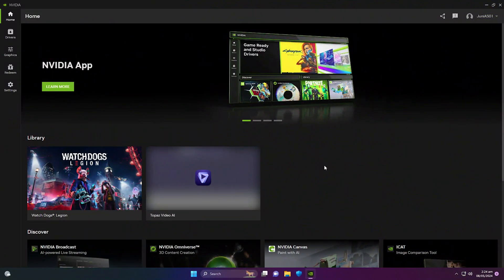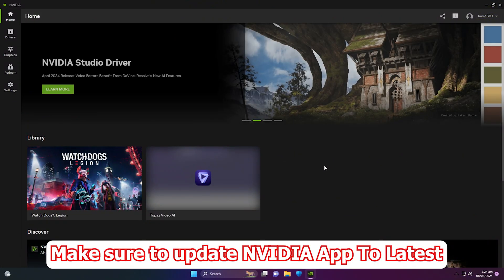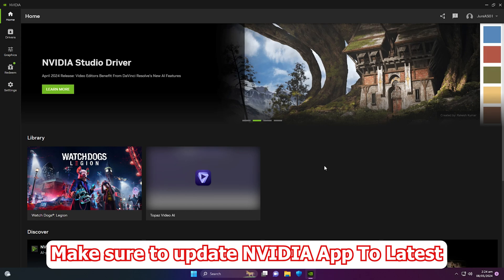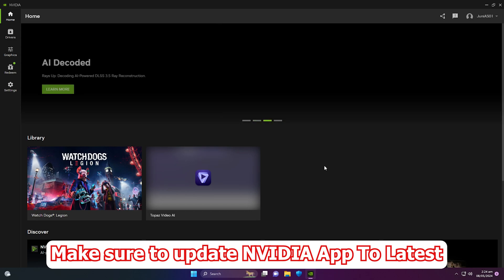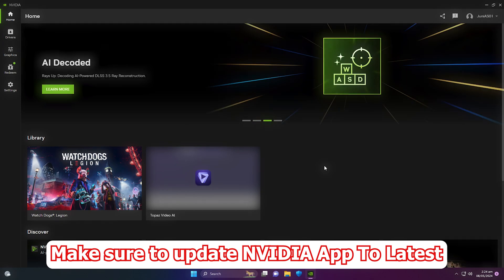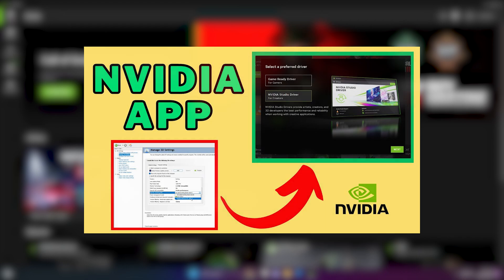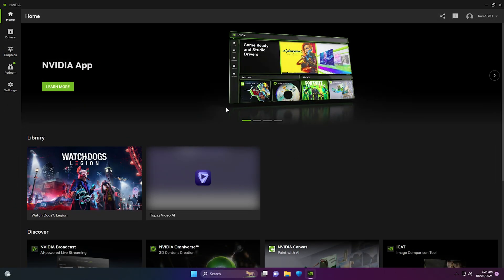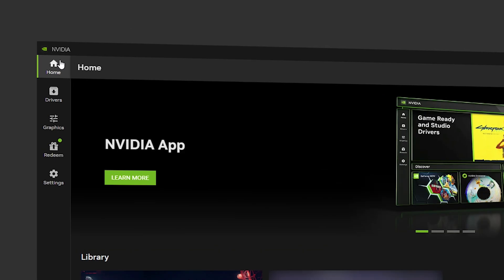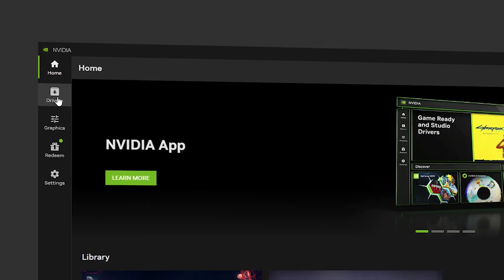This is the latest version of the NVIDIA app — you might have a different version. I recommend updating it and watching this video so you can use all the settings that I do.